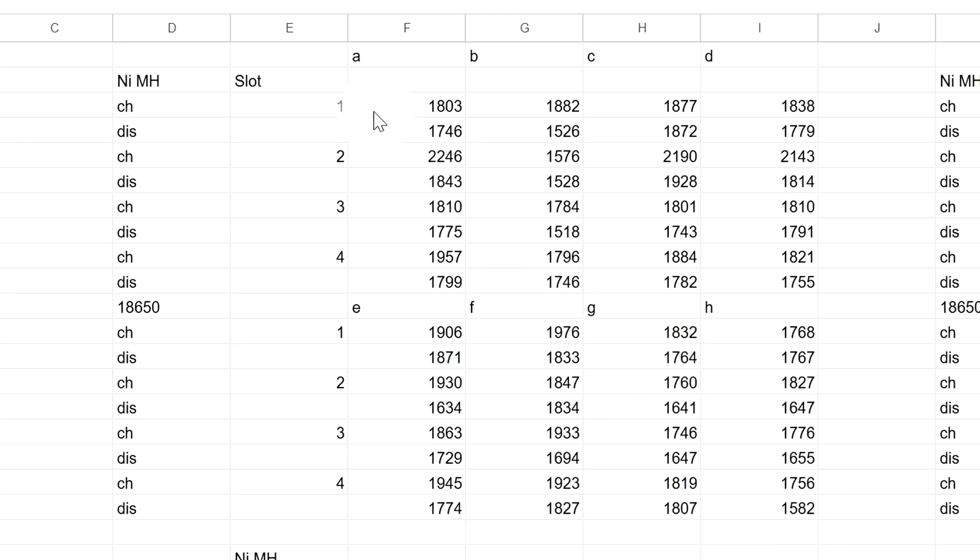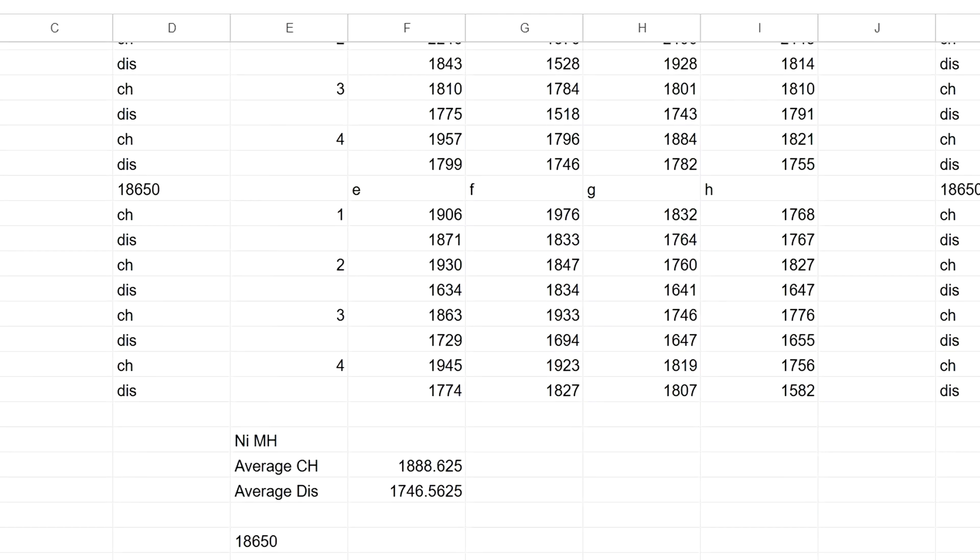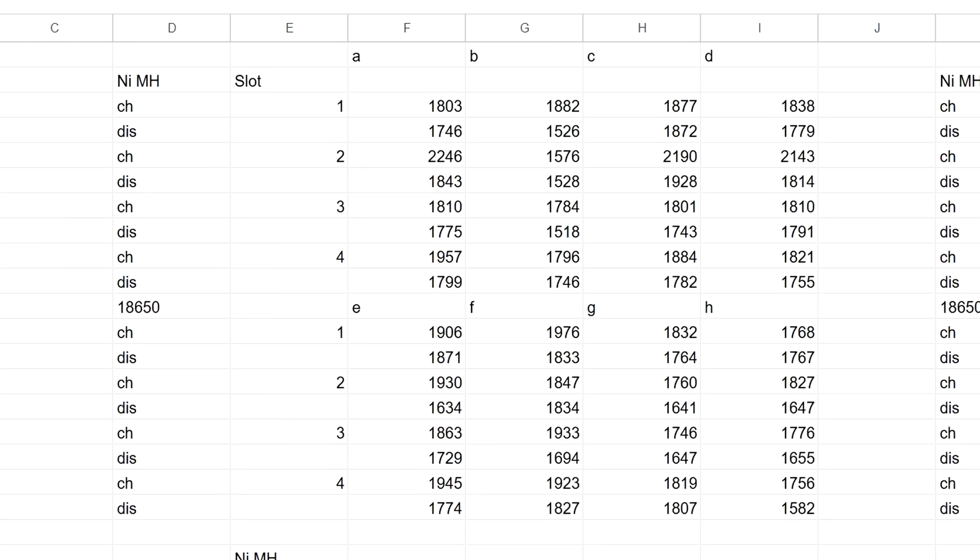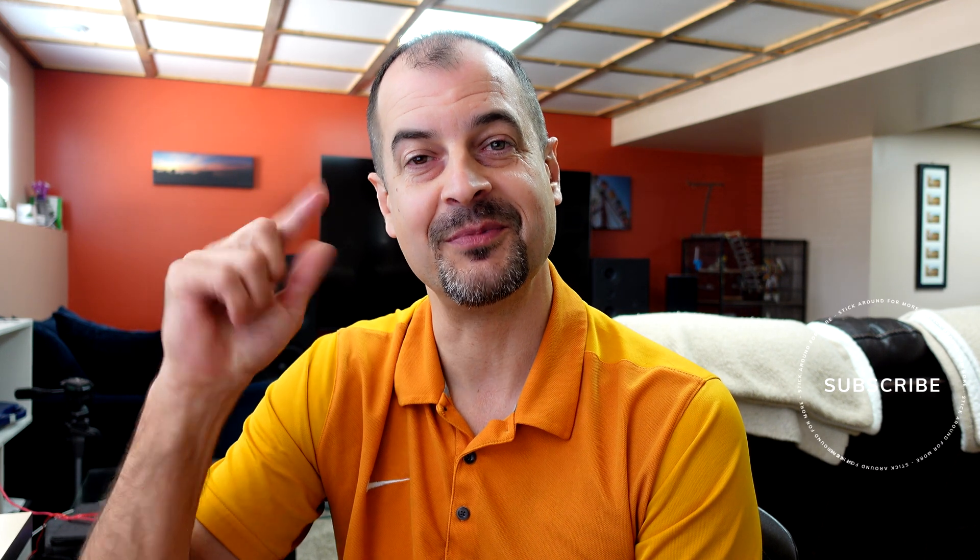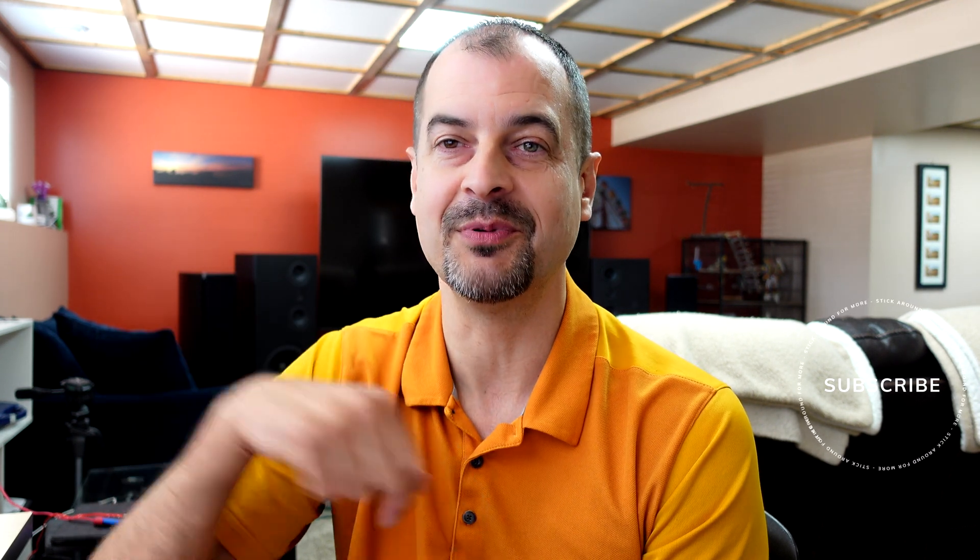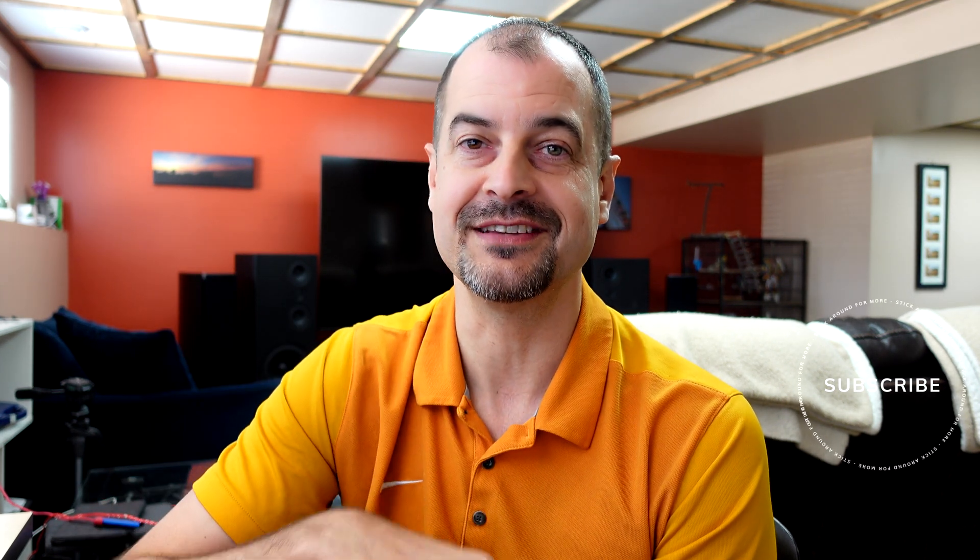Hopefully that answers your question about the data set. If you want to do something with this data on your own, you're free to take these numbers and do with them whatever you want. If there's an error in my formula or a different way you think I should be calculating it, leave it in the comments below. I'm curious to see how other people would interpret this data.